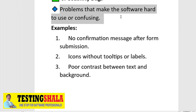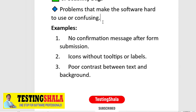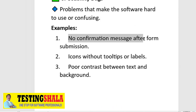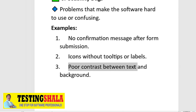The sixth type is usability bugs — problems that make software difficult to use or confusing to the end user. Examples include: no confirmation message after submitting a form, icons without tooltips or labels, and poor contrast between text and background. All these should be logged under usability bugs.